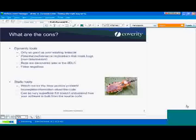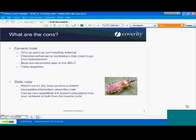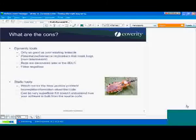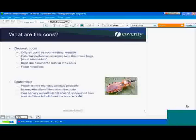Additionally, bugs are discovered a little bit later in the software development lifecycle with dynamic tools because you have to put the whole application together. And there's the false negative issue — because it's tied so heavily to your test suite, you're going to miss a lot of bugs. You shouldn't think that your dynamic tools are trying out all the cases in the code. They're going to miss anything you don't have a test case for, so you can get a false sense of security.